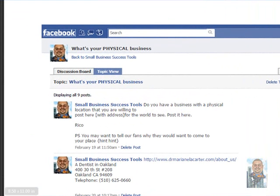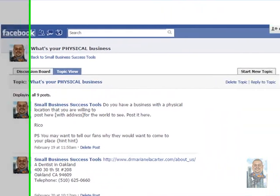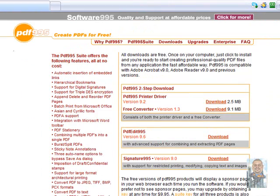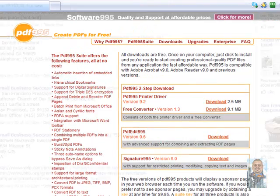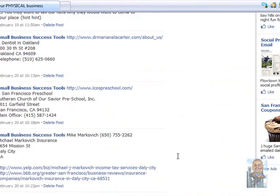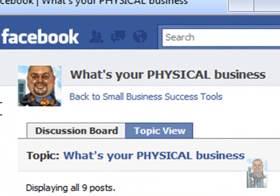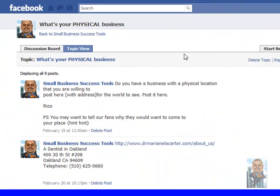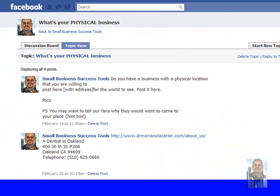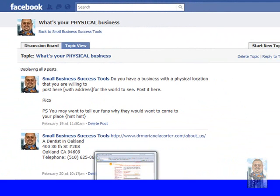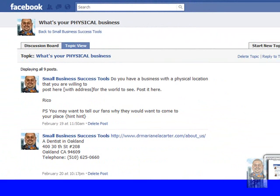That's just a quick note on how to use and make your own PDF. Thank you for joining us. You can get other business tips by checking us out over on Facebook at our Small Business Success Tools. You have yourself a great day and thanks for joining us.